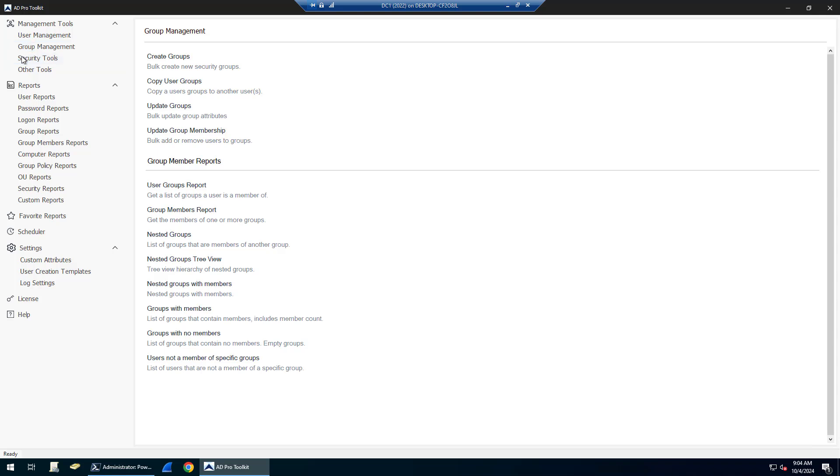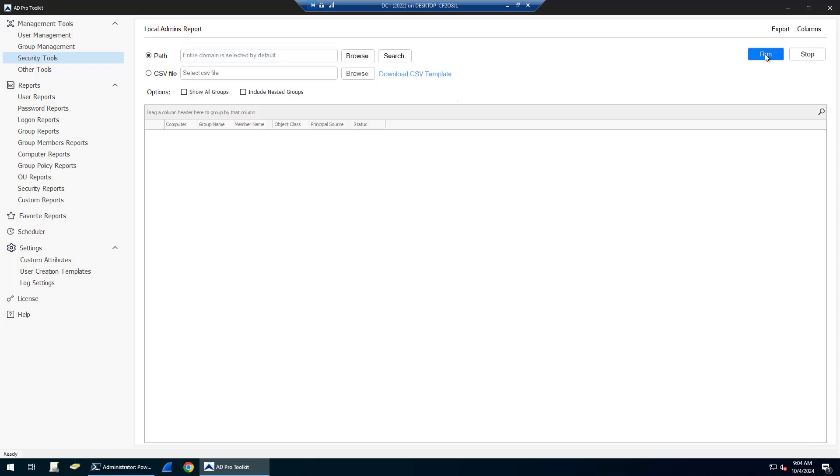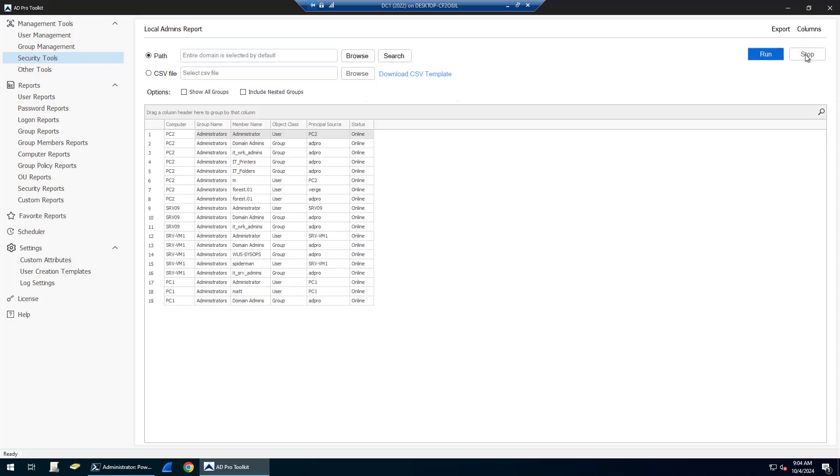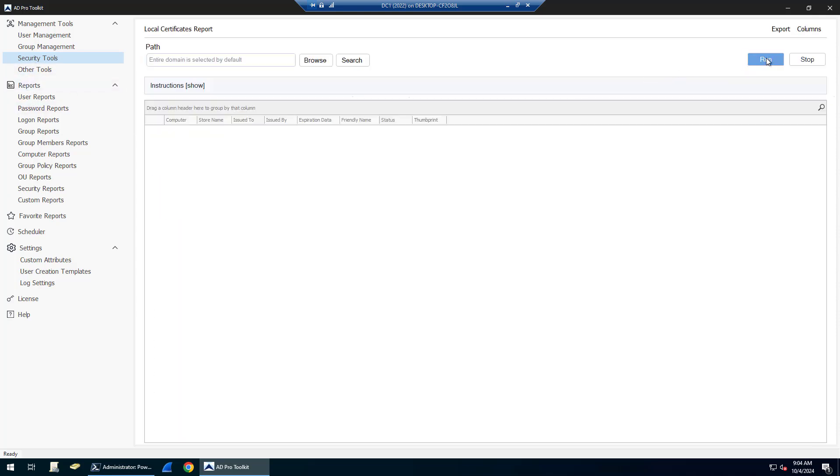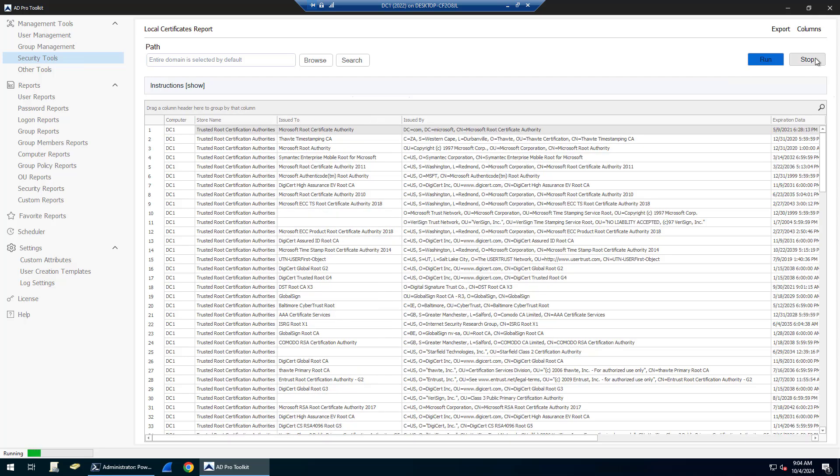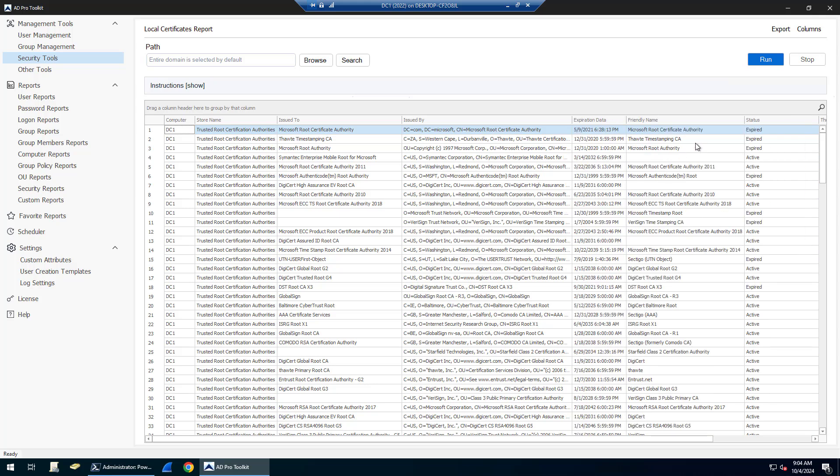There are various security tools. There's an AD ACL scanner that will audit all your ACL permissions on all your AD objects. A local admins report tool shows you who's a member of the local administrator group on computers. A local certificates report tool will scan computers and pull back the locally installed certificates, showing you the expiration date and status if they are expired or not.